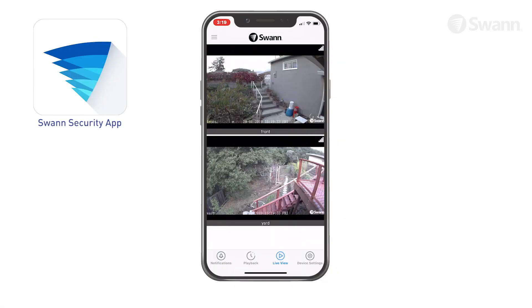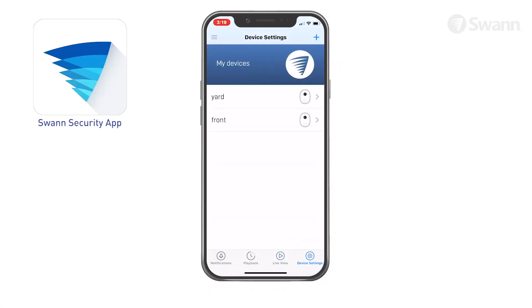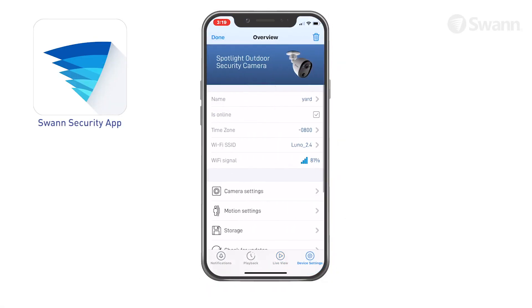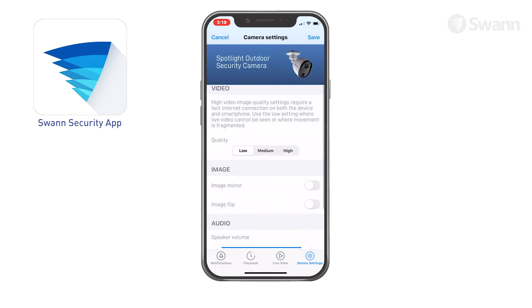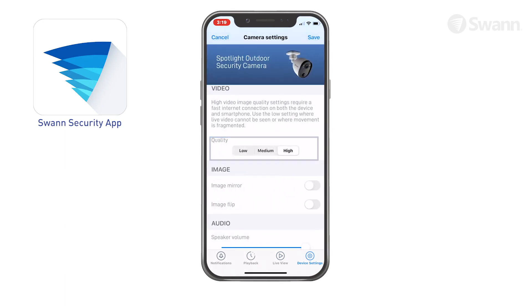Select Device Settings. Then select Camera Settings. Next, select your preferred quality.